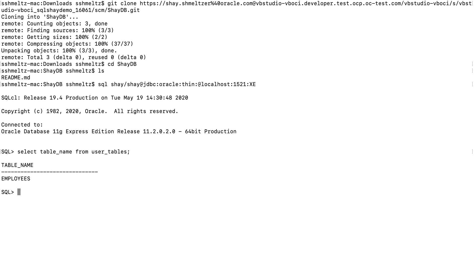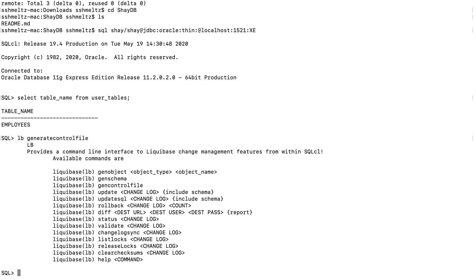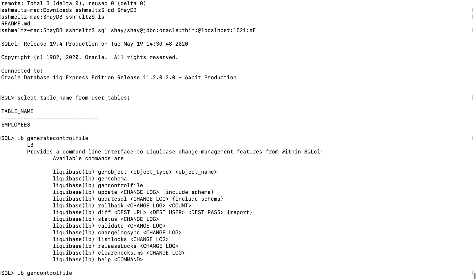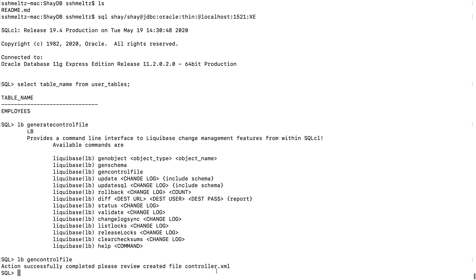So now we're going to use some Liquibase commands to create a structure that would allow us to replicate this database structure in other places. The first thing you want to do is generate a control file. So you can use the Liquibase shortcut, LB, and then the command that you want to use. If you mistype the command, you'll get a little help to show you the correct command. So in this case, the correct command to generate a control file is gen control file. So let's do an LB gen control file. And now we have a controller.xml file that has been created for us.